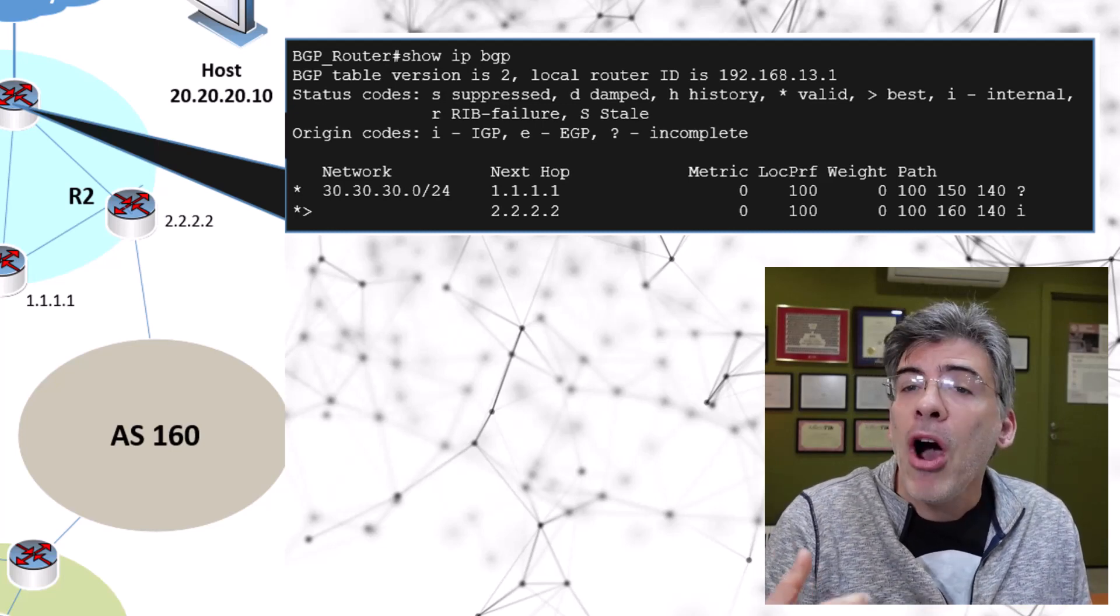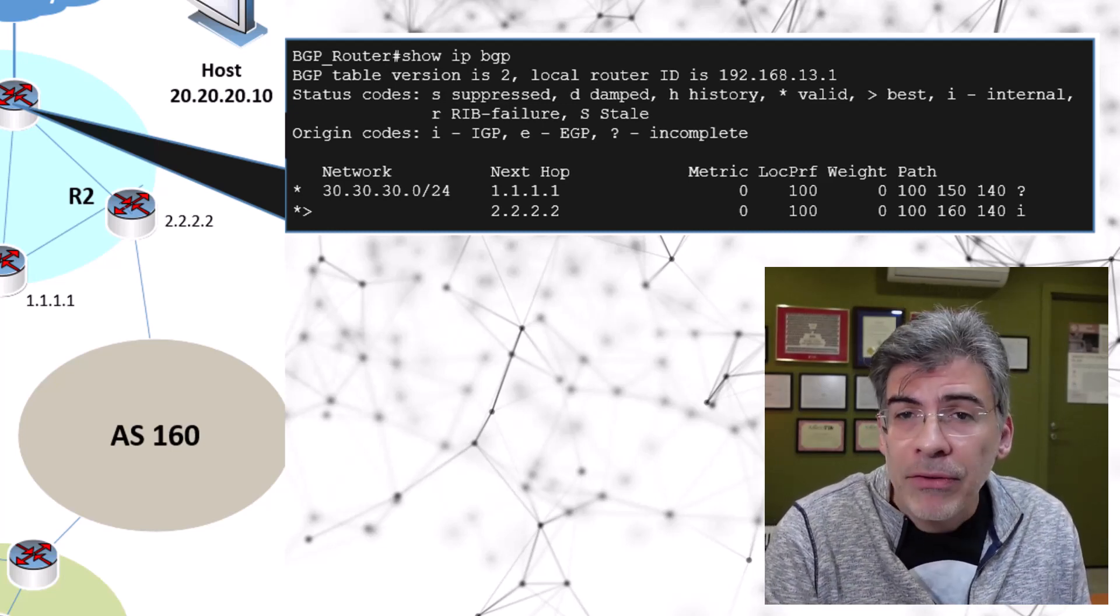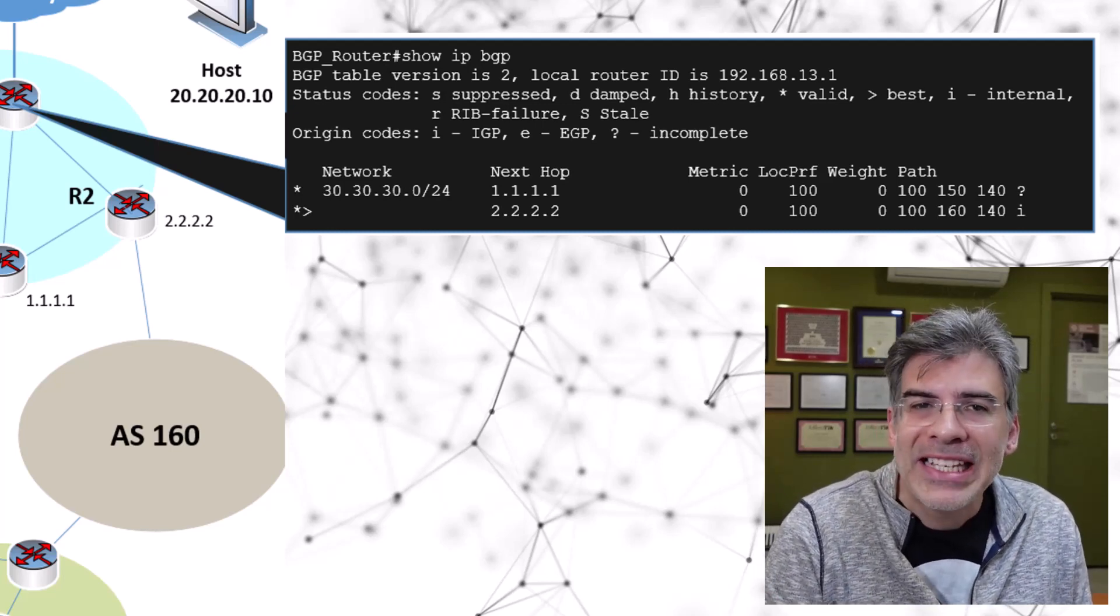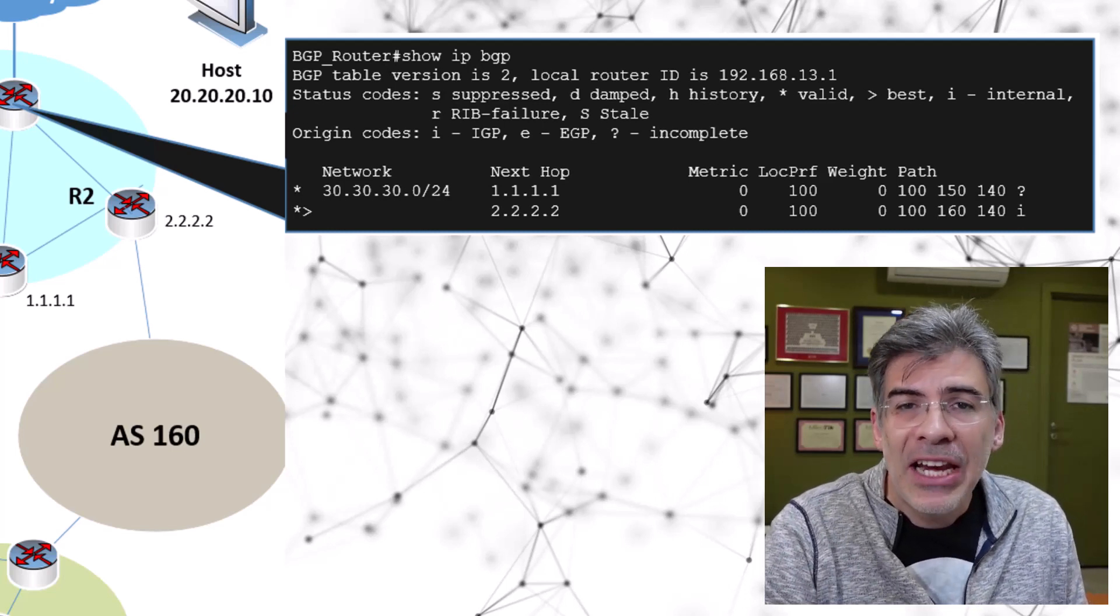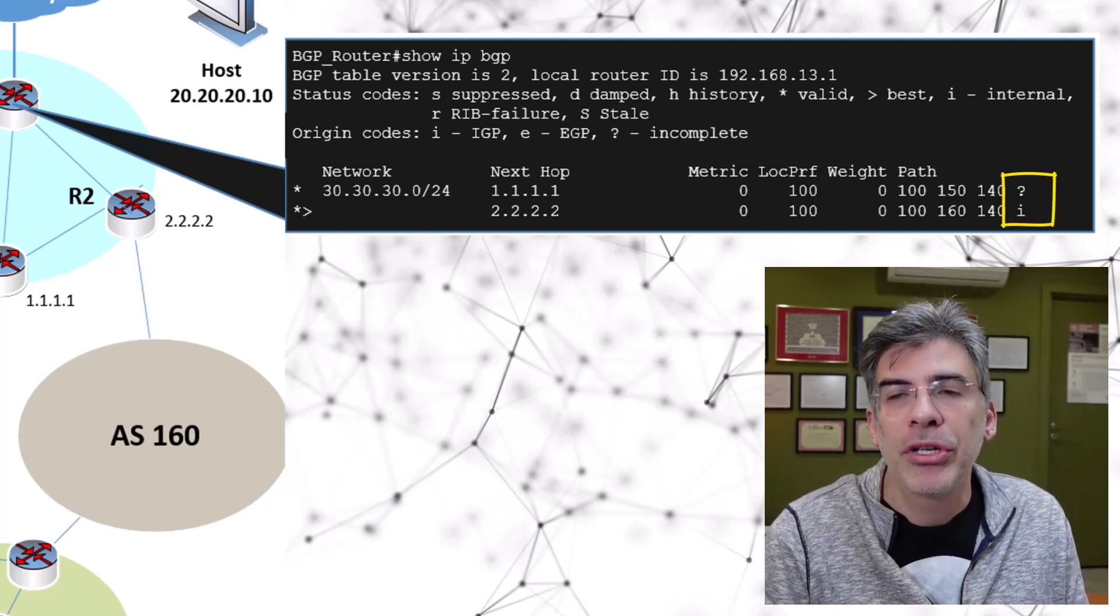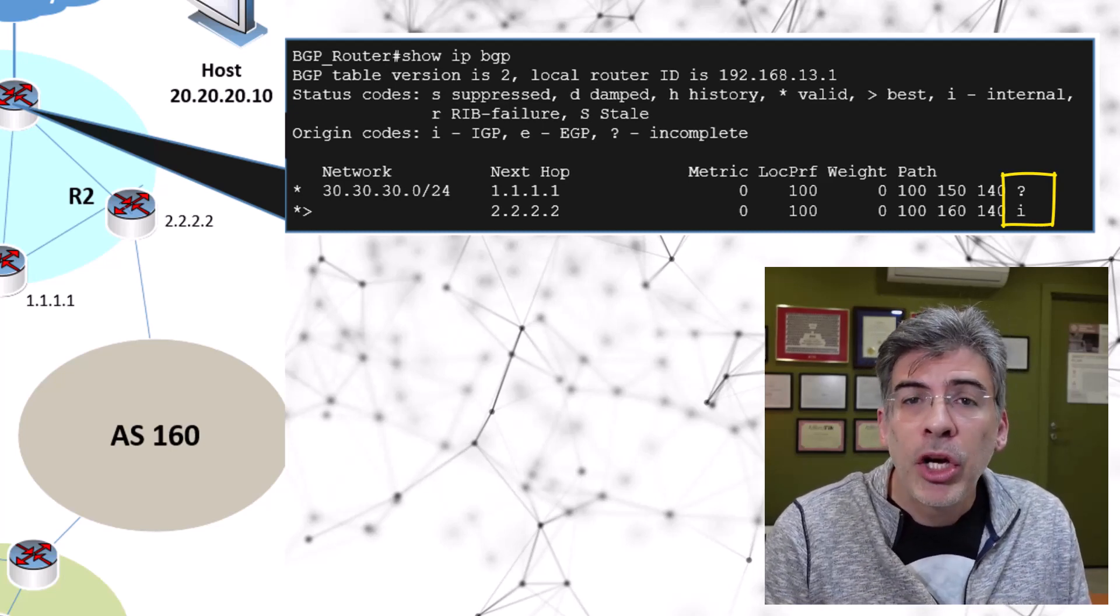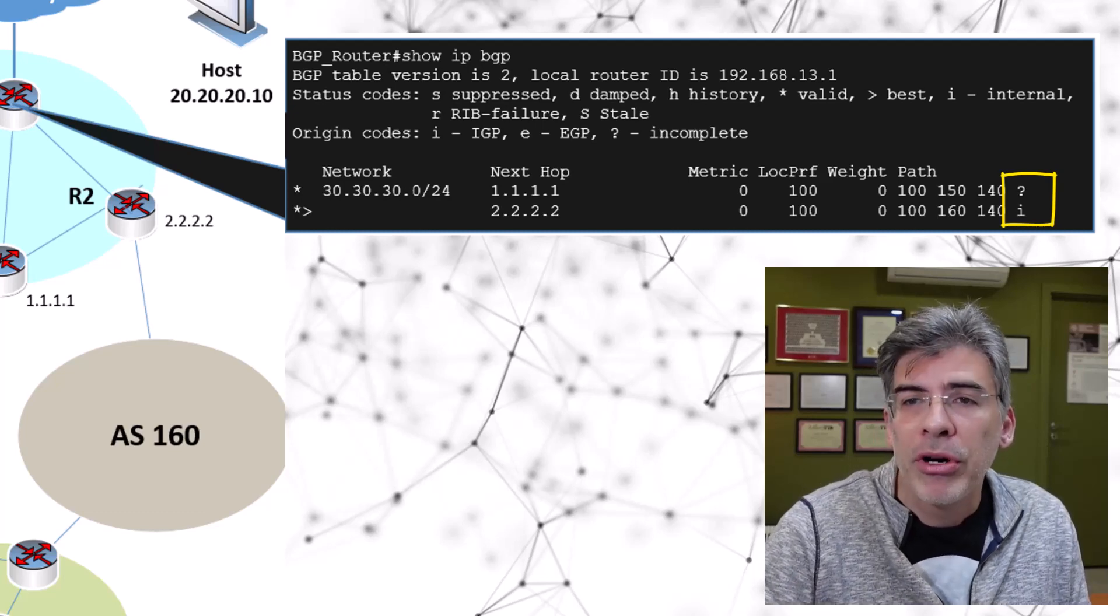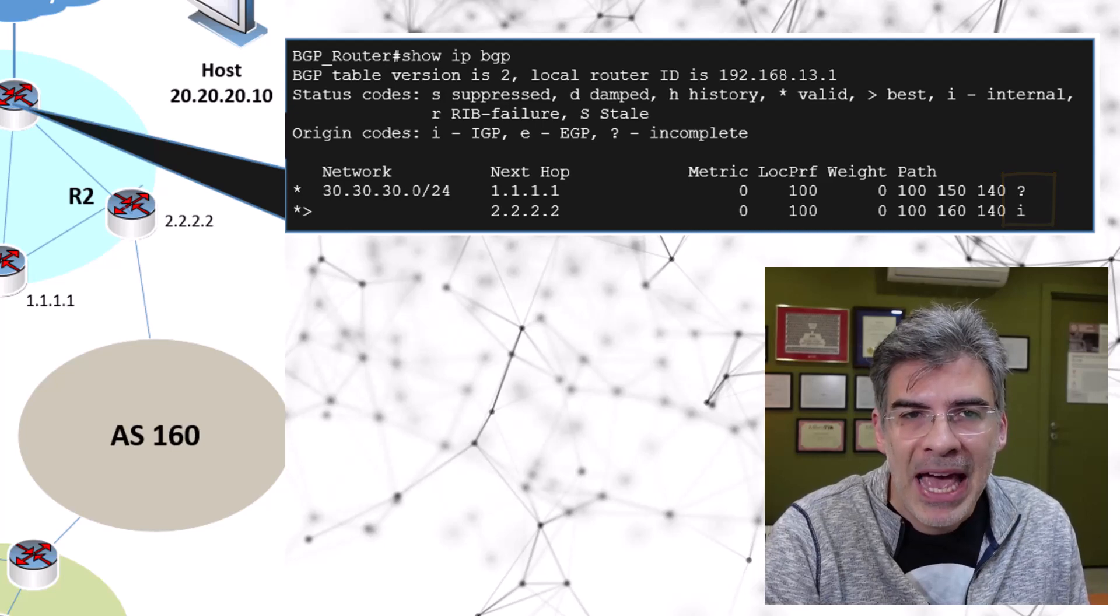On Cisco routers, this is a bit of a strange thing. There's no column header for the origin code. It's just the character that's added at the very end of the entry. We can see here that the entry from R2 was chosen because of that I origin code, while the entry from R1 has a question mark. The code of I is considered a lower or better origin code, and that's why it's selected as the best path.